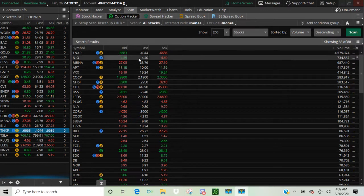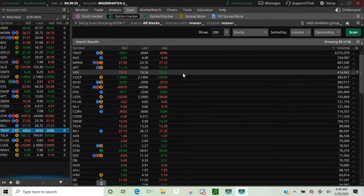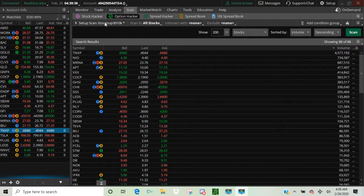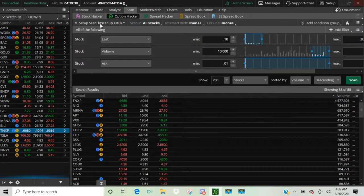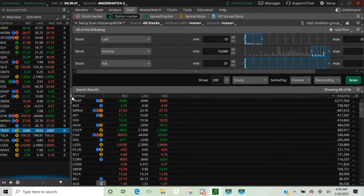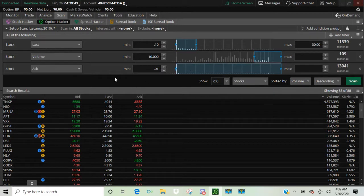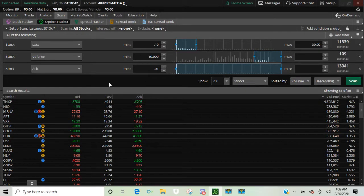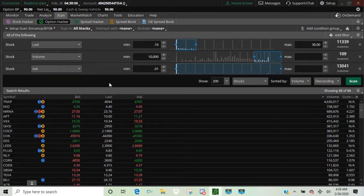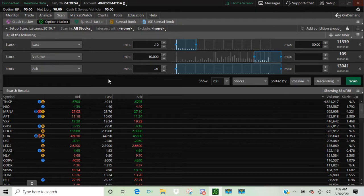As you can see, I am in my Thinkorswim scanner and I will open it up so you can see. Let me close this part so you can see my actual settings for my pre-market scanner. This is it. You can freeze this video right now and copy my settings and that's exactly how you'll get it.